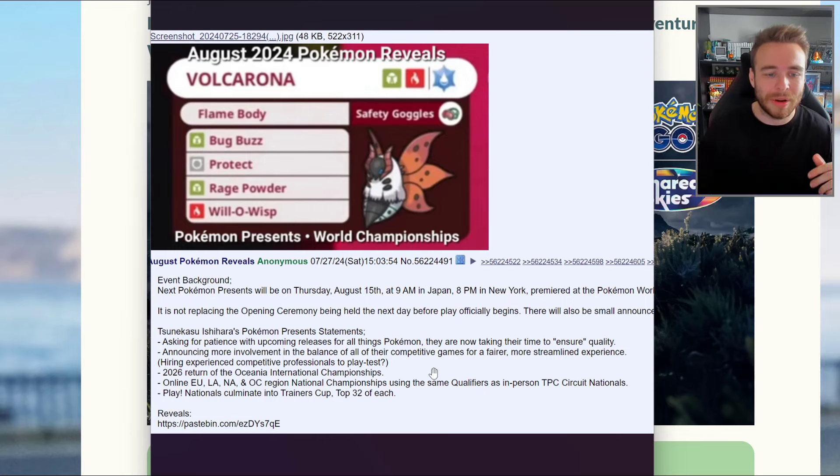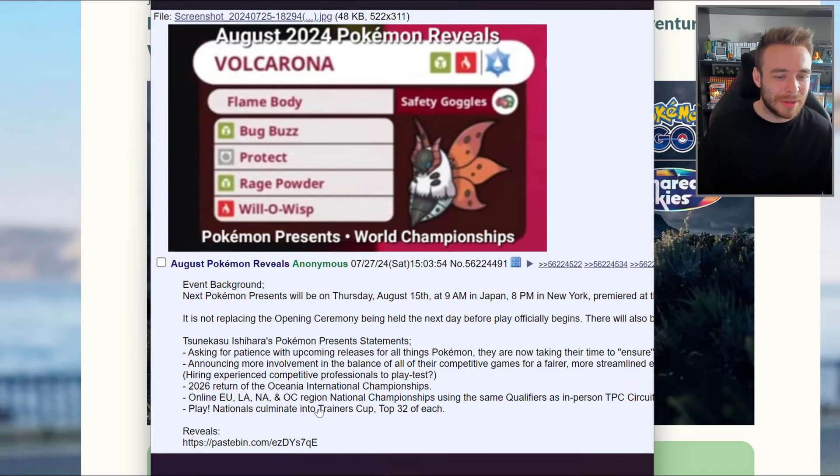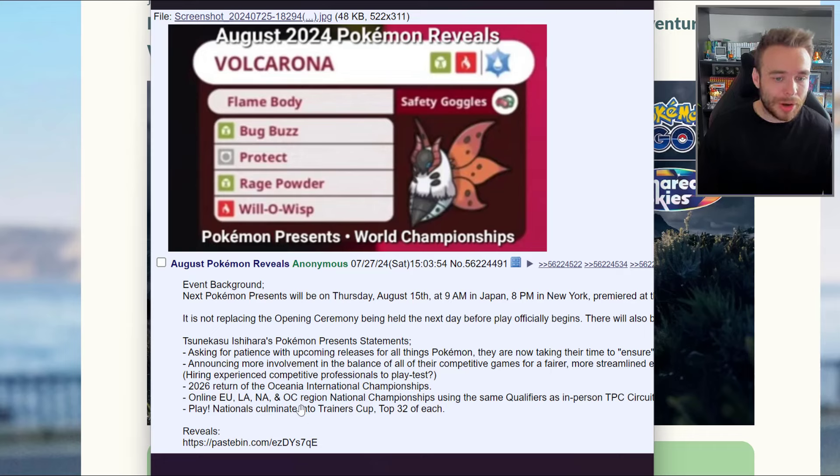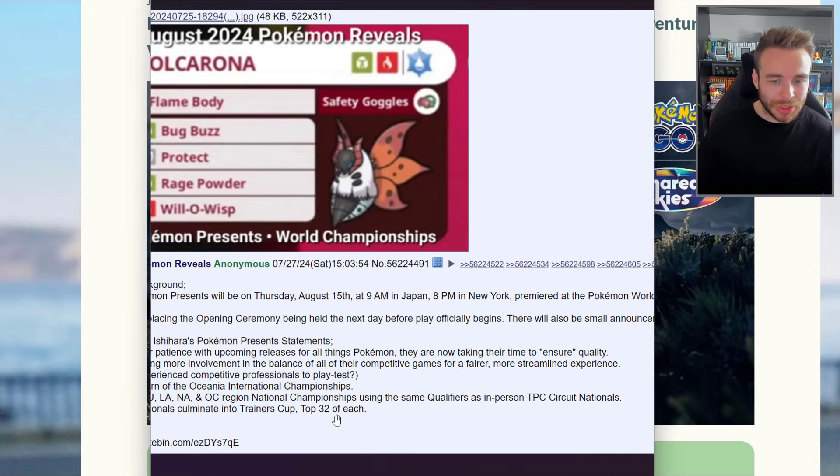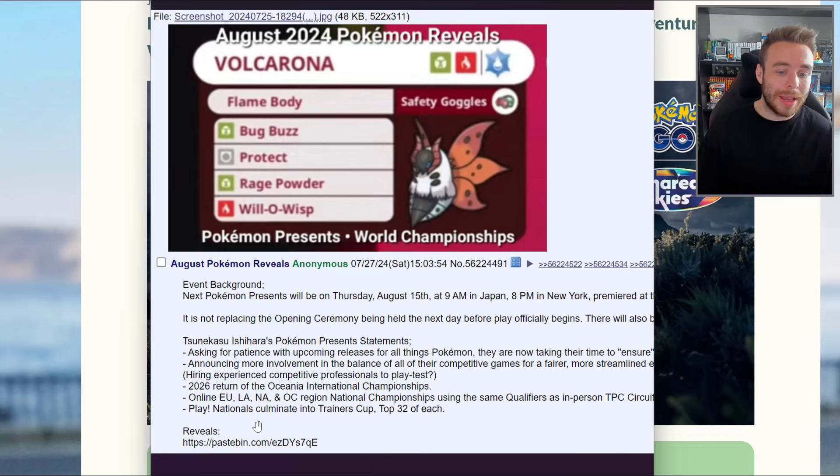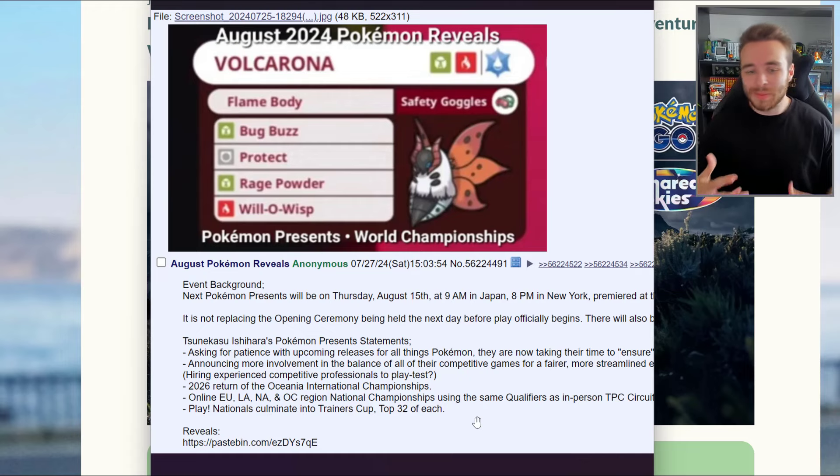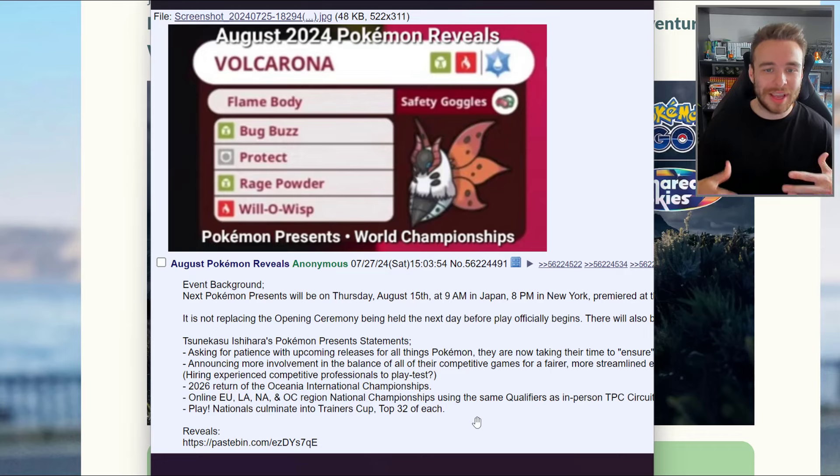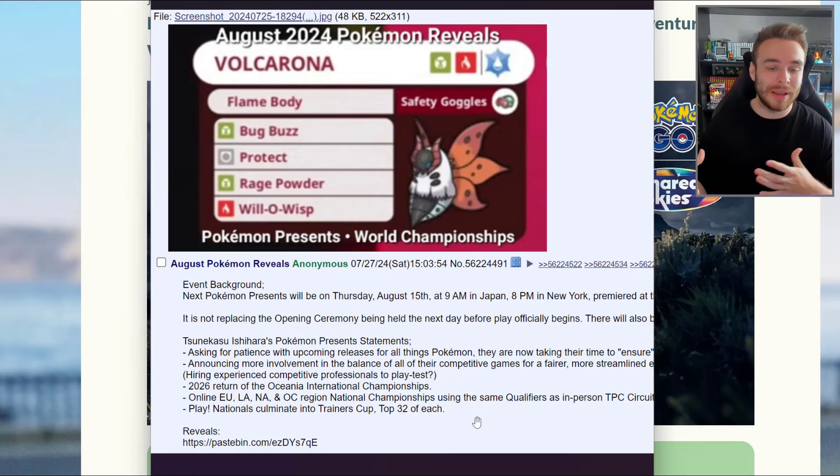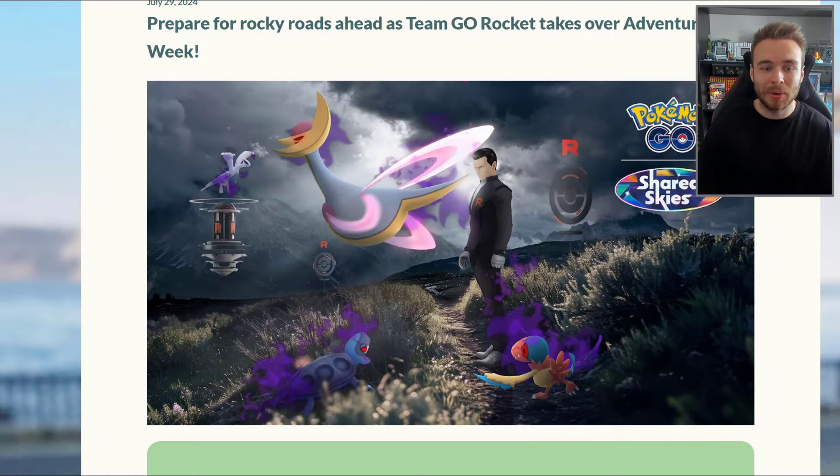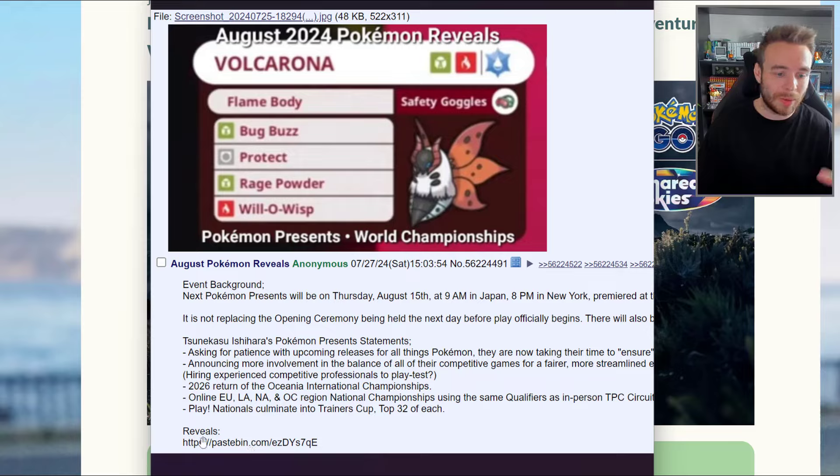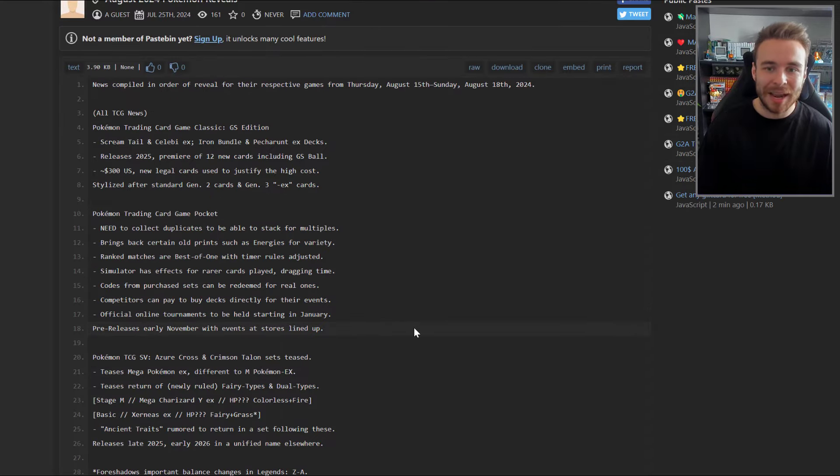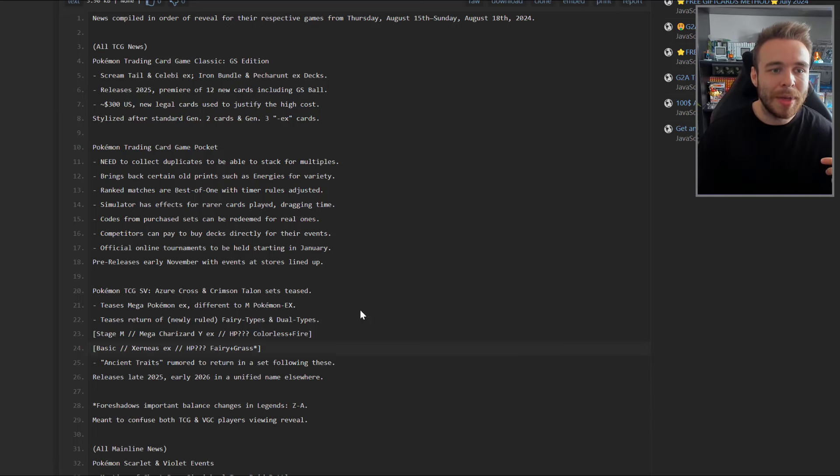The leak mentions hinting at experienced competitive professionals to play test, and talks about 2026 return of the Oceania International Championships with online EU, LA, NA, and OC region national championships using the same qualifiers. They're going into the actual competitive side of things. Maybe this person is very knowledgeable about this, maybe they've done a lot of research, but so far it sounds relatively legit in my personal opinion.